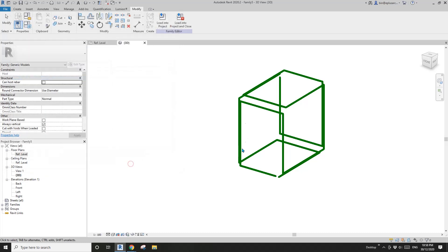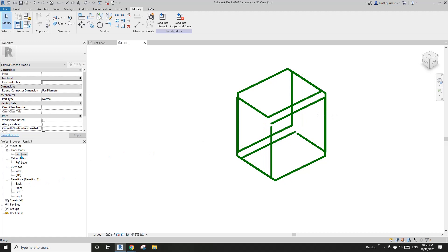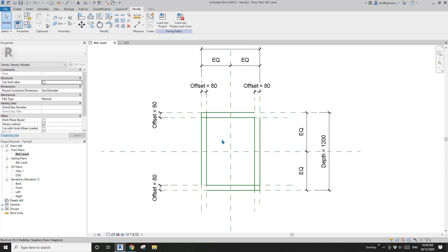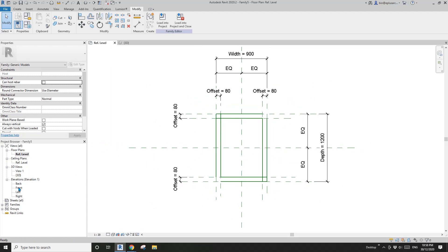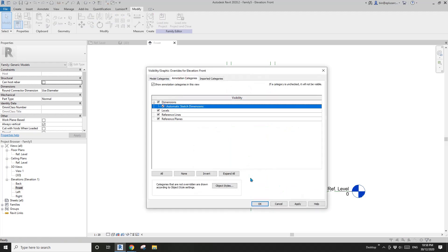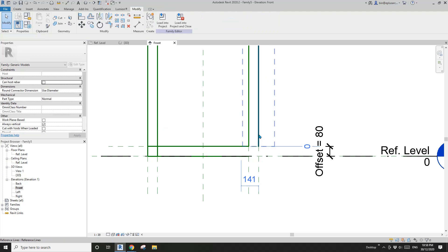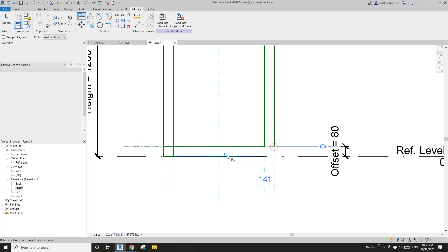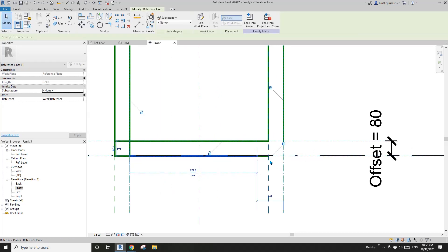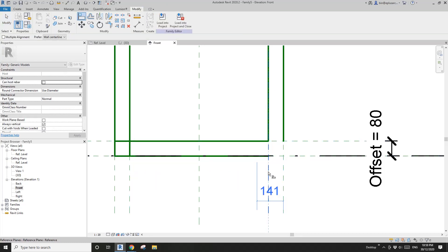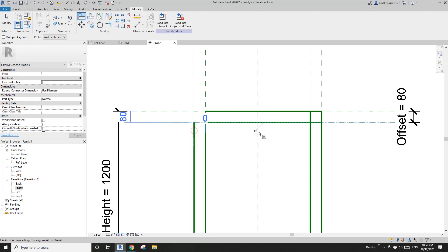If I change this offset to 80 — good. Actually, this corner and this corner are not constrained properly, so we just need to lock them. Go back to floor plan and type VV, turn on automatic sketch dimensions. Nothing happening here, which is all good. Go to the front elevation, do the same — VV, check this. See there's a few — one, two, three, four. We need to lock this end. AL, tab, click — this reference line is not locked onto this reference plan, so we just need to AL click here, click here, and lock, lock.